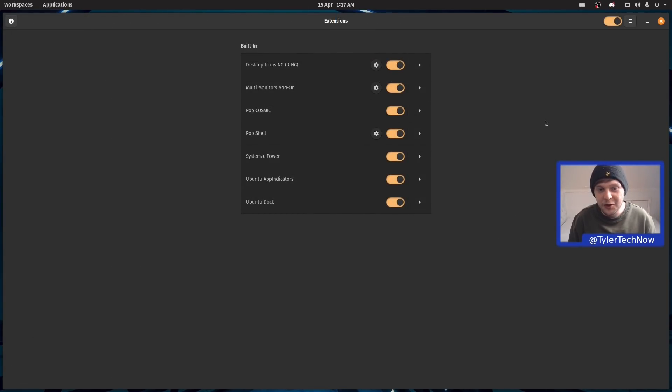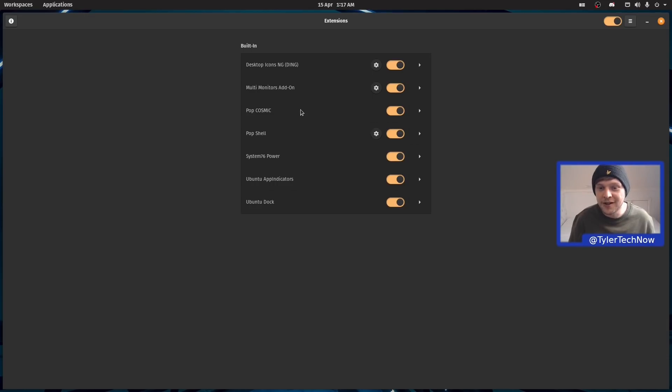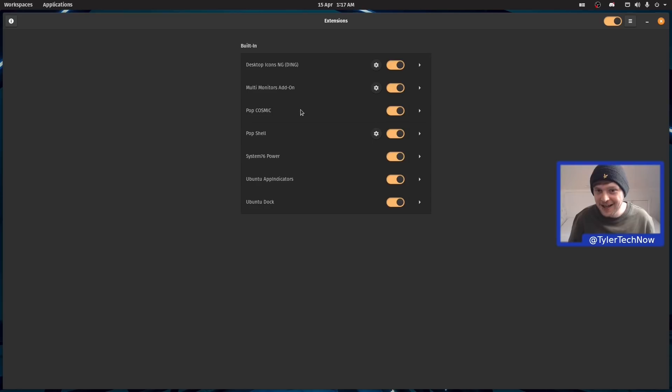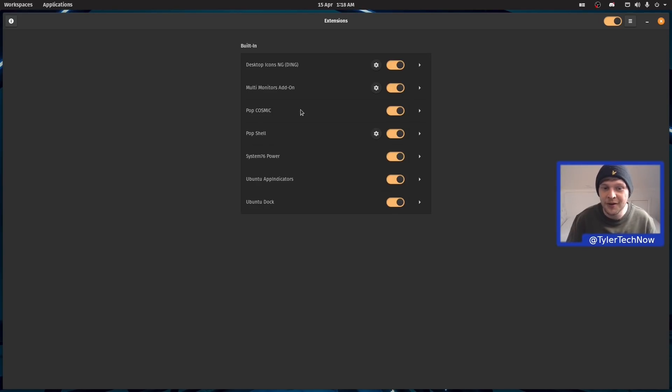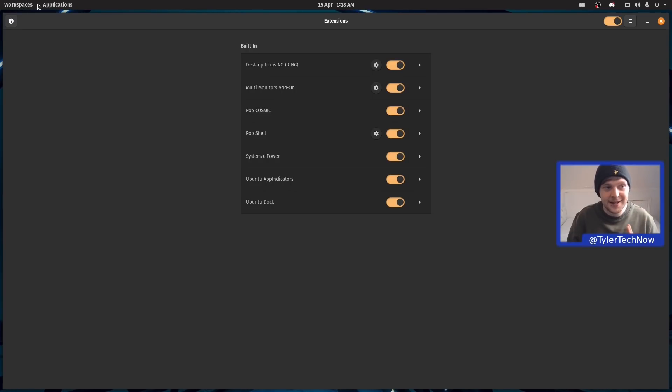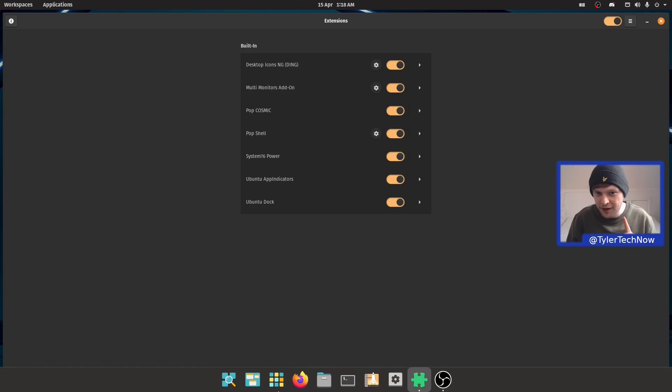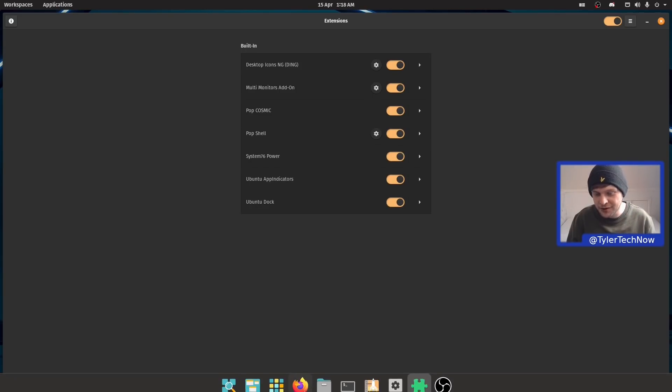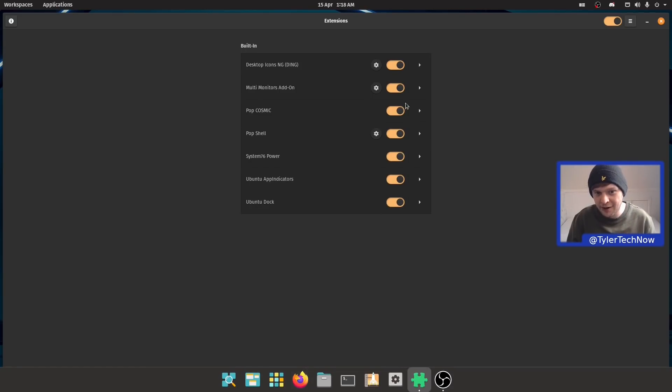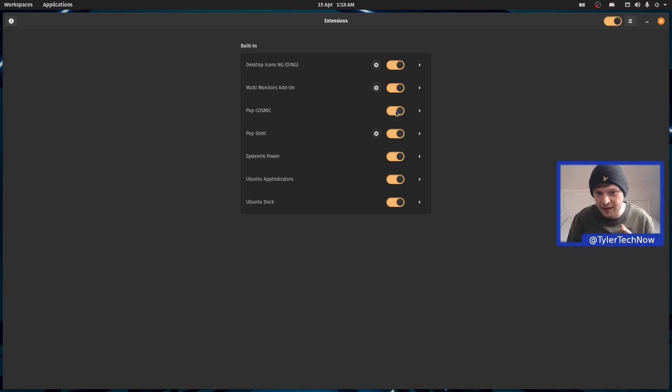Here we are in the extensions package for GNOME. As you can see, there is the new extension that's making all of this new stuff happen, which is of course Pop Cosmic. We can disable that and get back to a more stock experience. Let's test that out now.